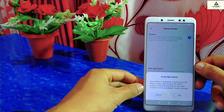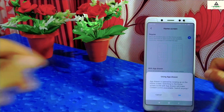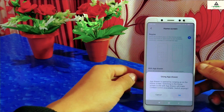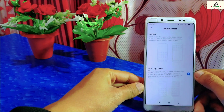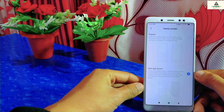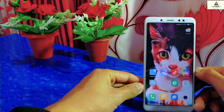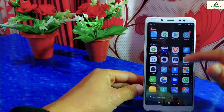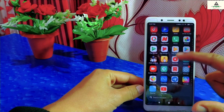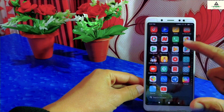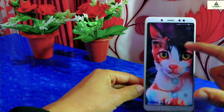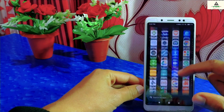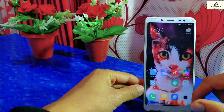Click on it and a pop-up will appear saying 'App drawer is opened by swiping up on the home screen.' Click the OK button, then go back to the home screen and simply swipe up. You will see the app drawer feature with all applications together. This is how you enable the app drawer on any Xiaomi phone based on MIUI 11.